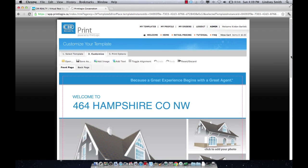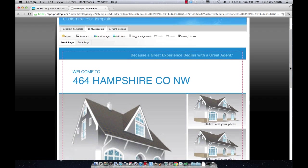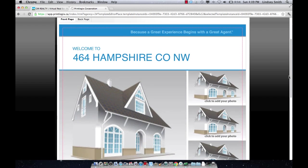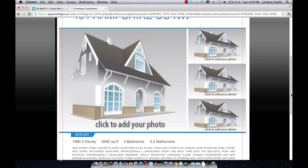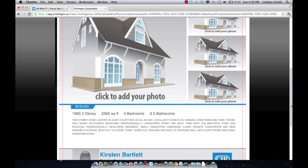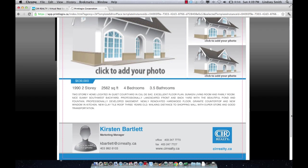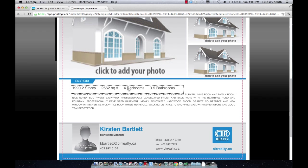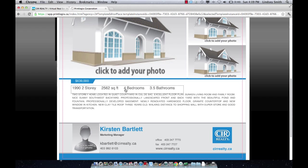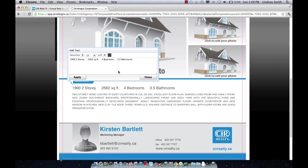Once you're in here, the first thing you're going to want to do is make sure that all of the data from your listing uploaded correctly. So quickly double check all of these fields. If there's anything that needs to be changed, we've made it so that everything is completely editable. Just click a field and you have the opportunity to make any changes that you want.